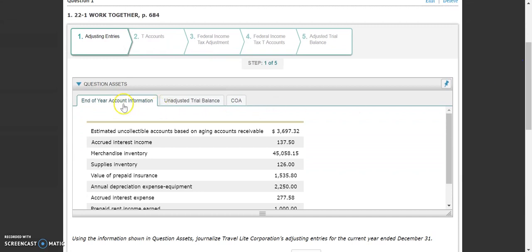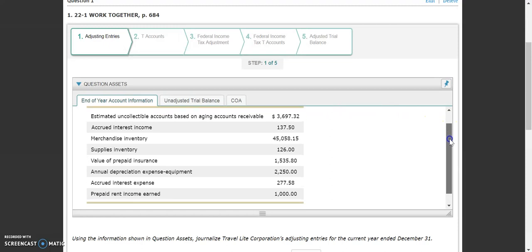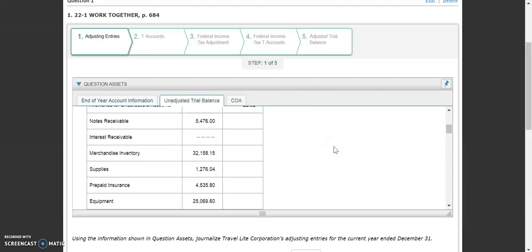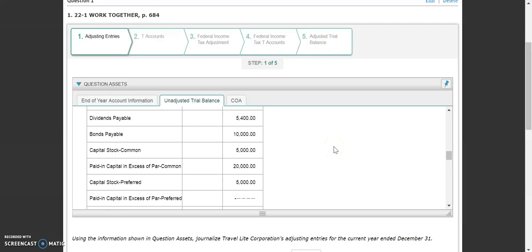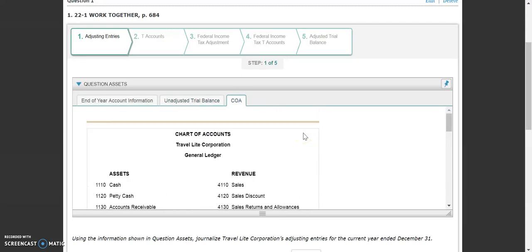The first thing down here in the question assets is our current end-of-year information. You can see a few different accounts that are listed here, all ones that we talked about in the lesson. We also have our unadjusted trial balance with all of our current balances in those accounts, and our chart of accounts in case we need to reference that.